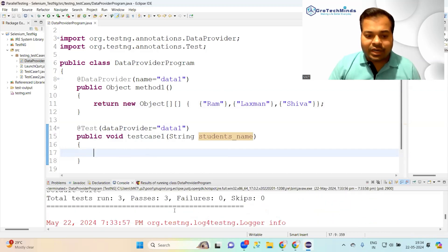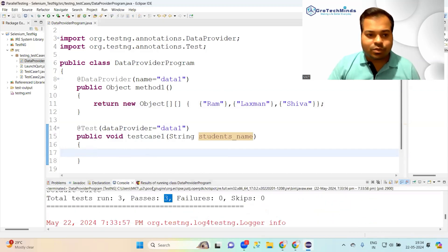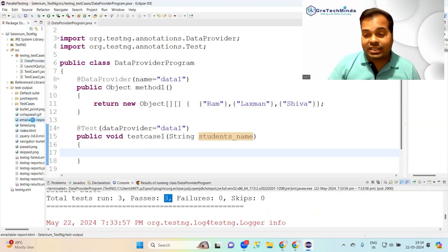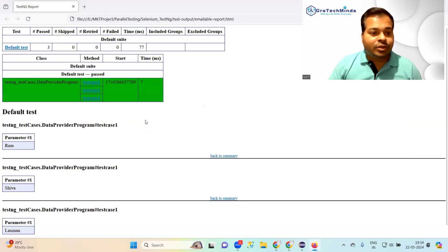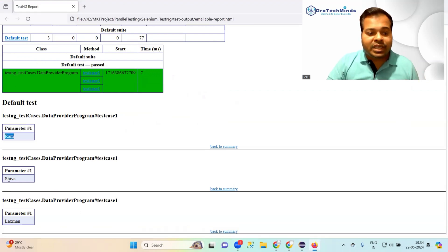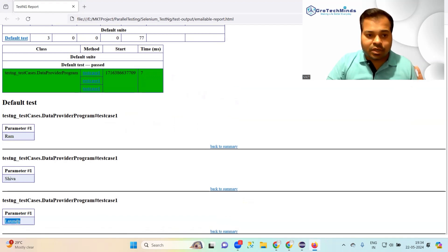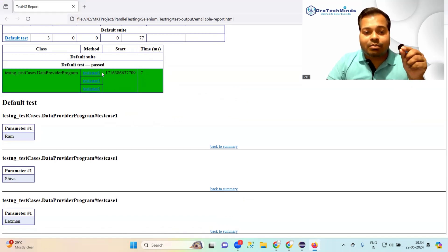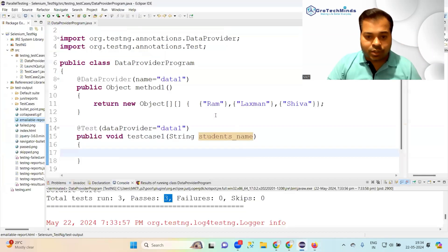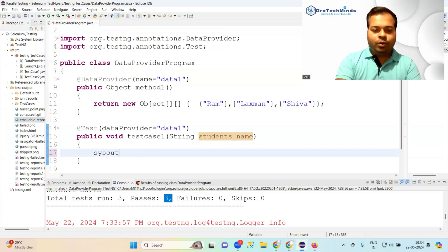After running, you can see the total test cases equals three. You can also generate a report — in the emailable report you can see my first input is Ram, second is Shiva, third is Laxman. That means test case one was tested three times with different sets of values.